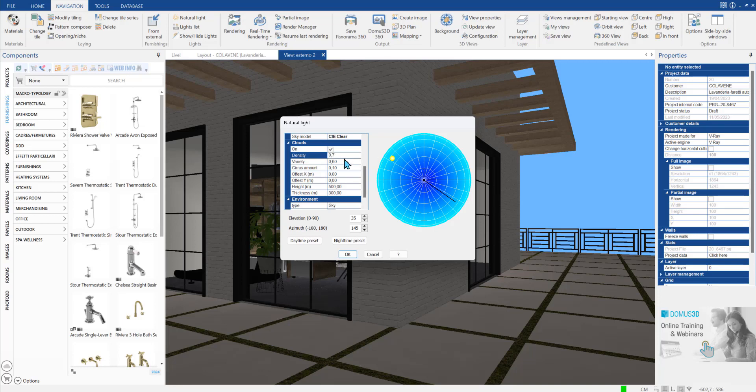You can also set variety, amount of cirrus, and so on. These settings will be visible only in renderings and not in virtual navigation.